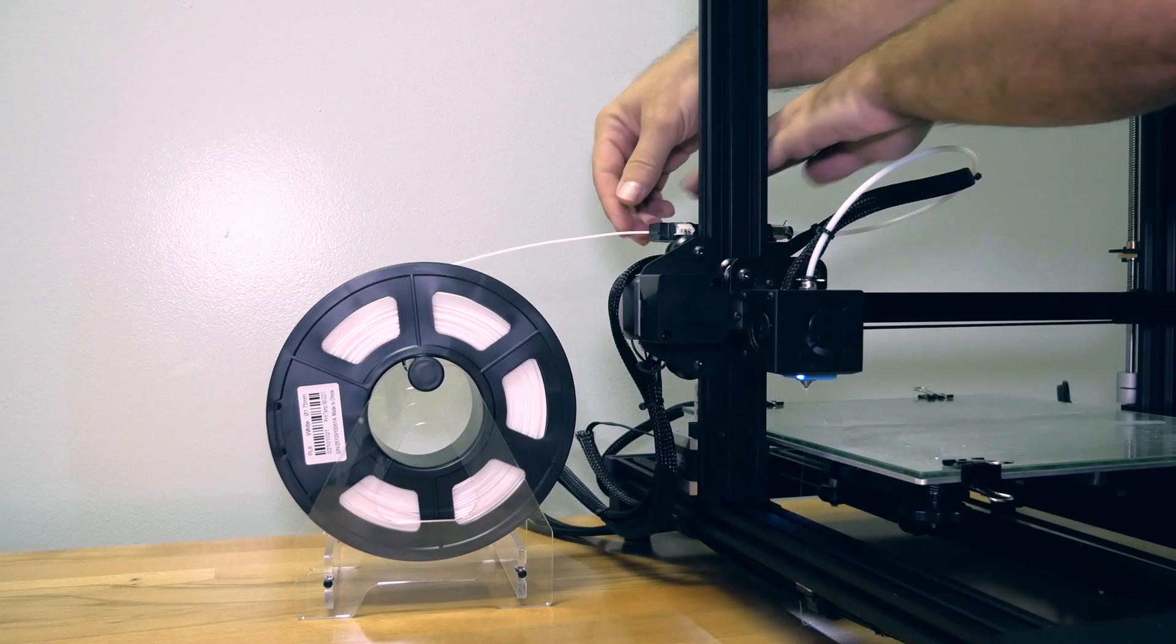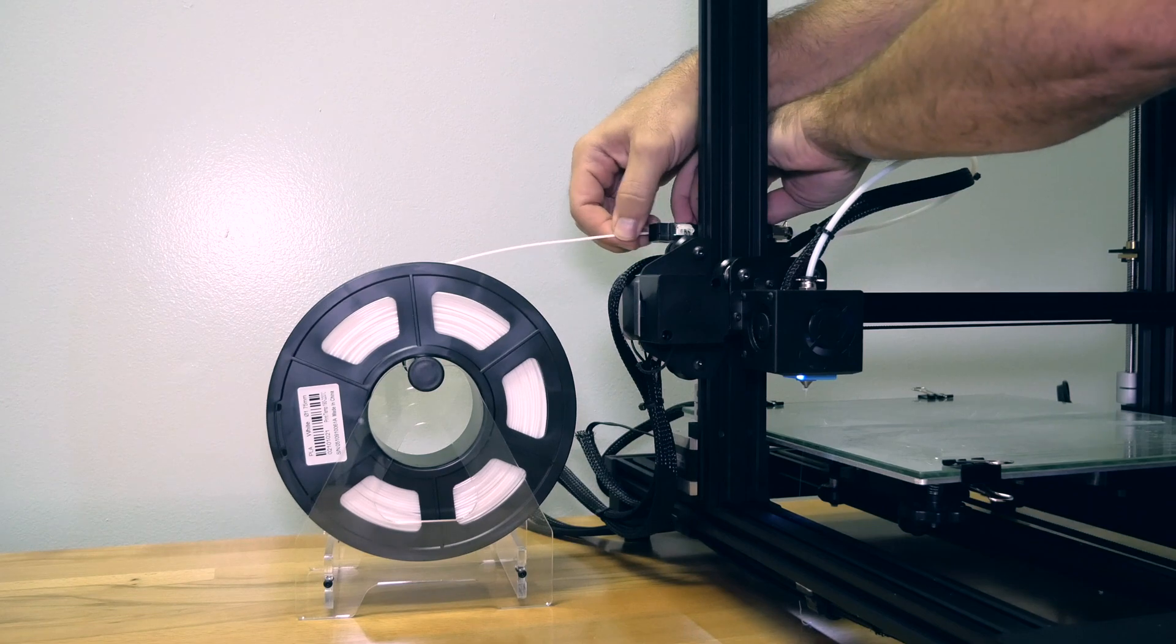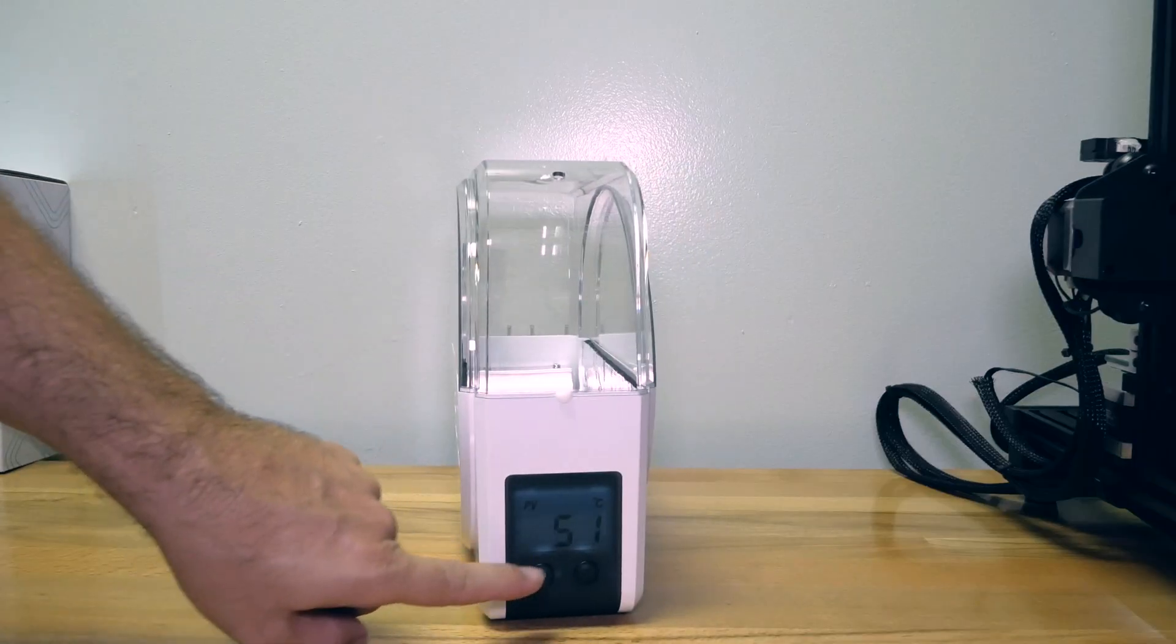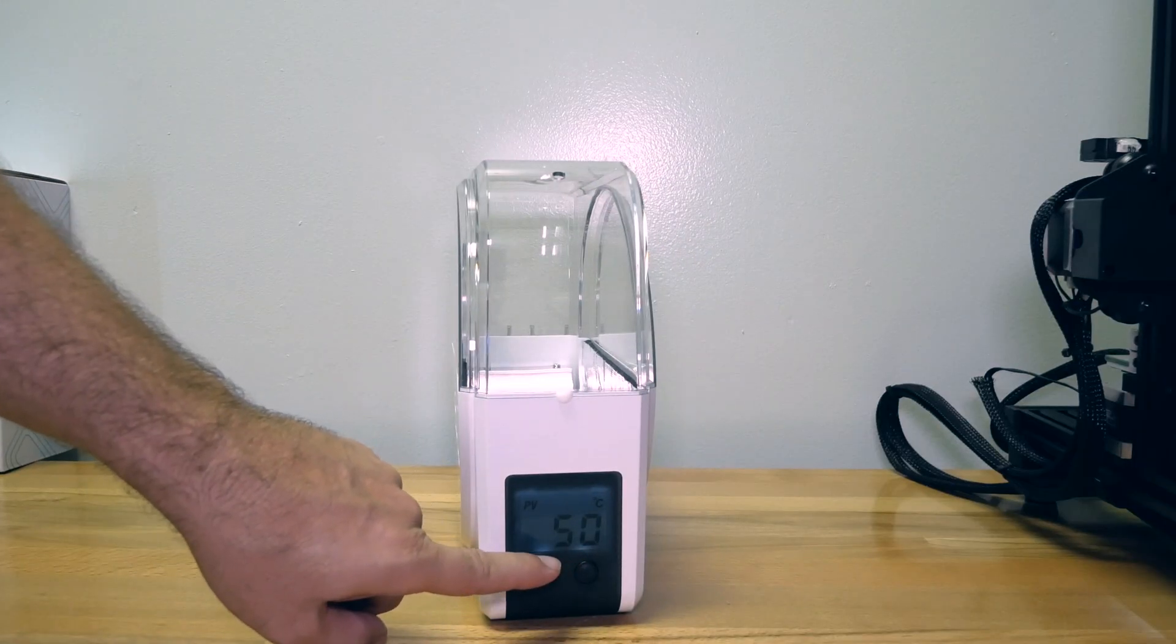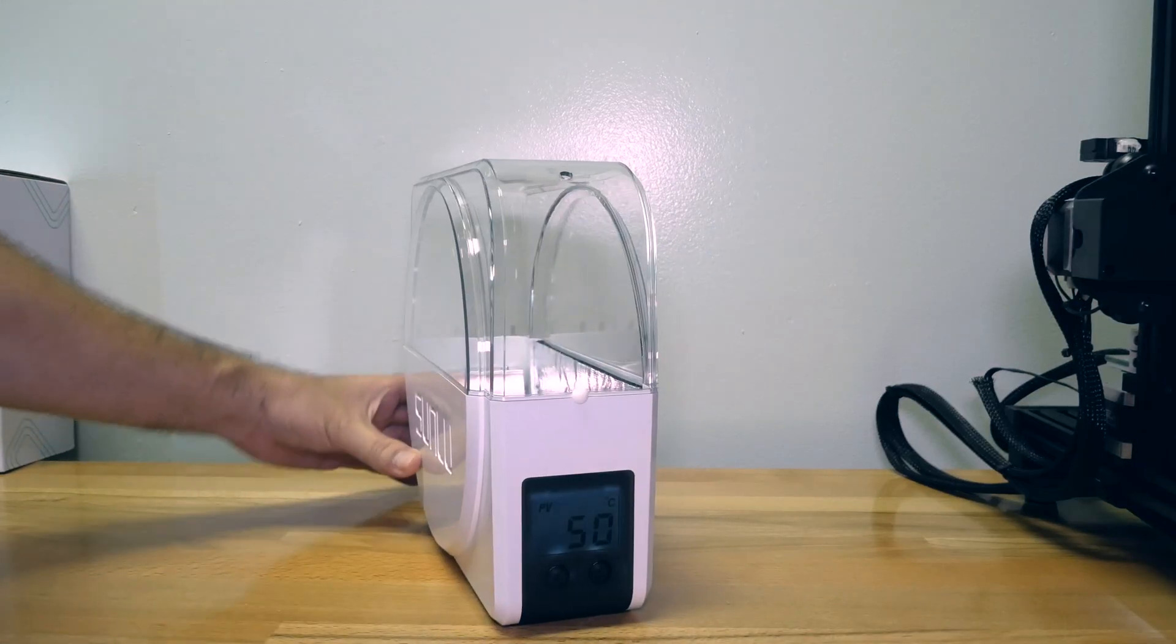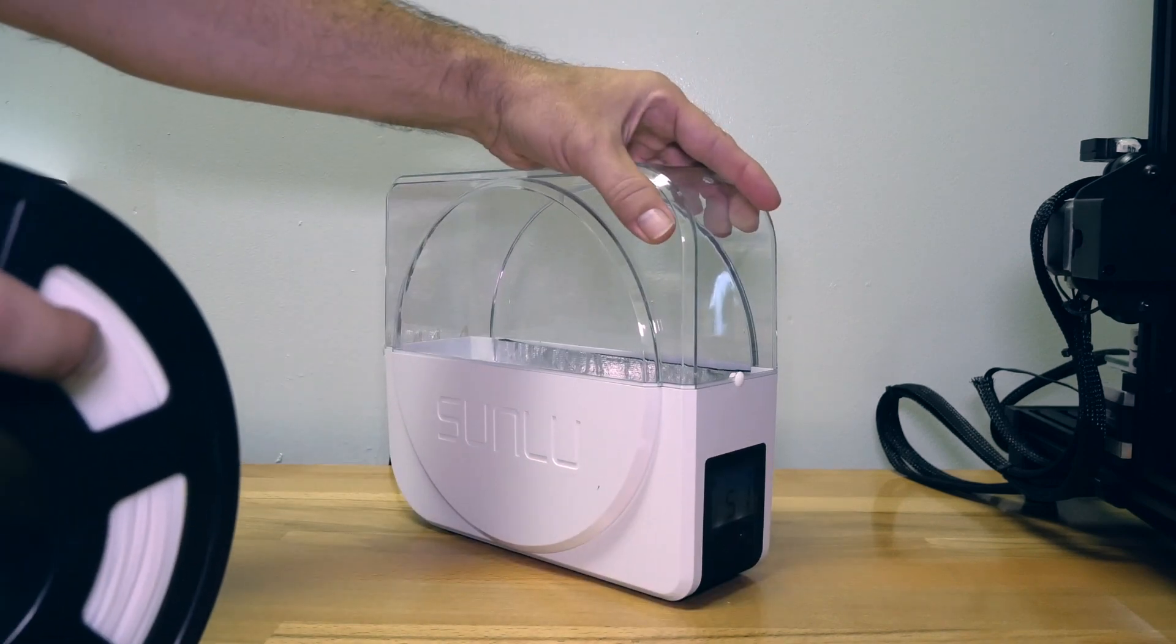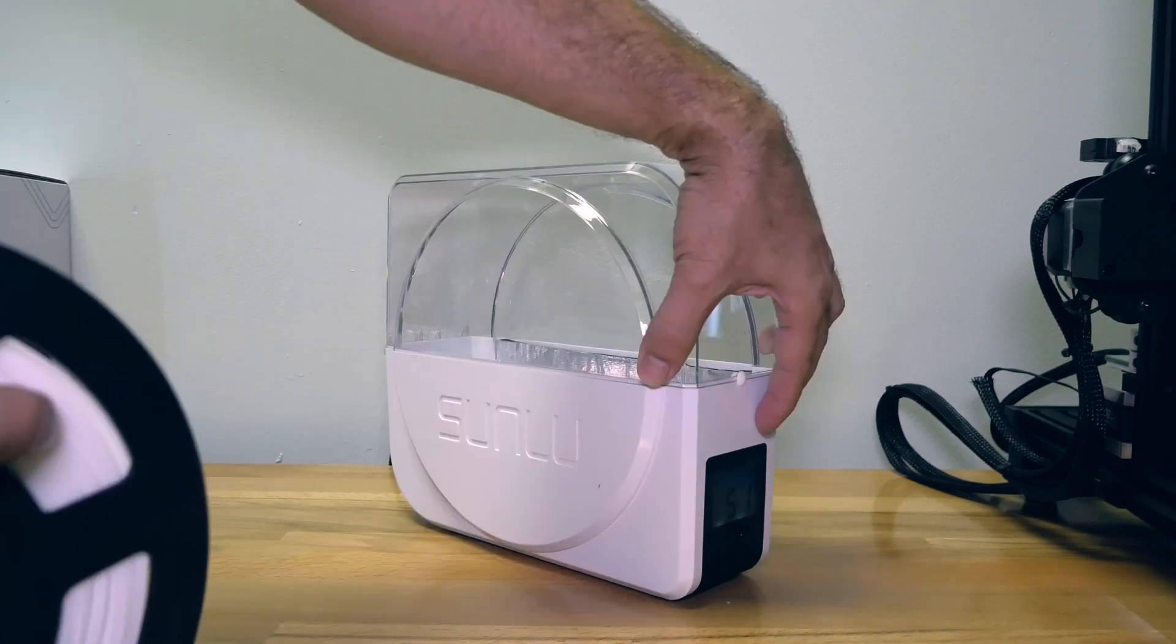So we preheated, we should be able to take out our filament pretty easily now. And we already hit 50°C so it's just hovering there now. So let's go ahead and install our filament.